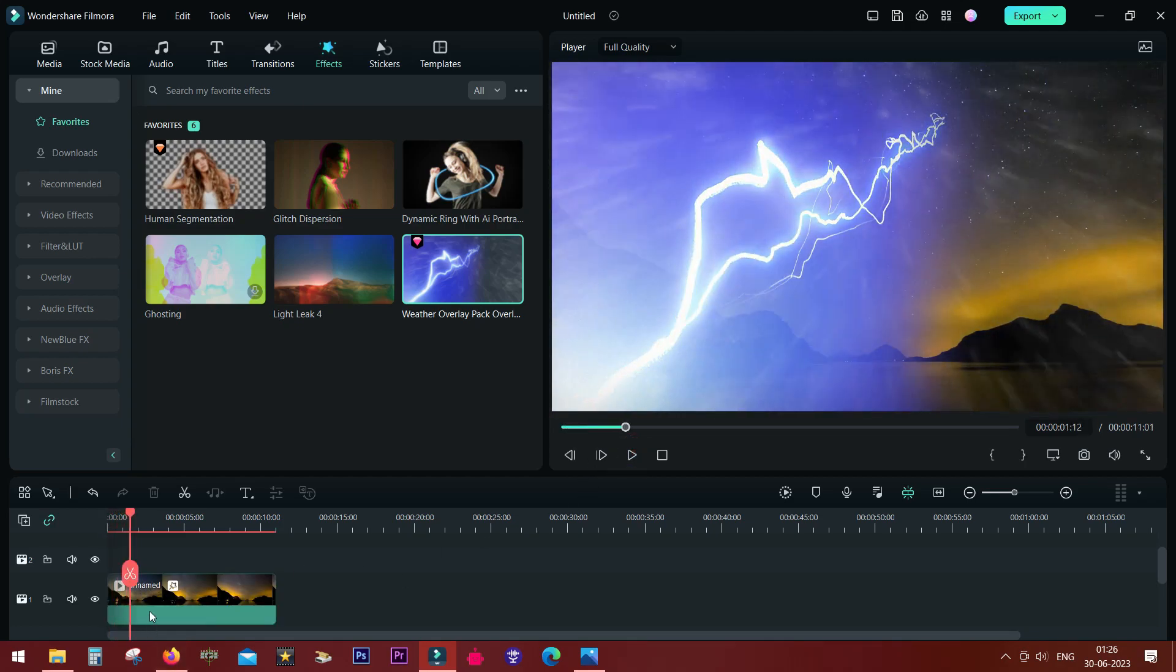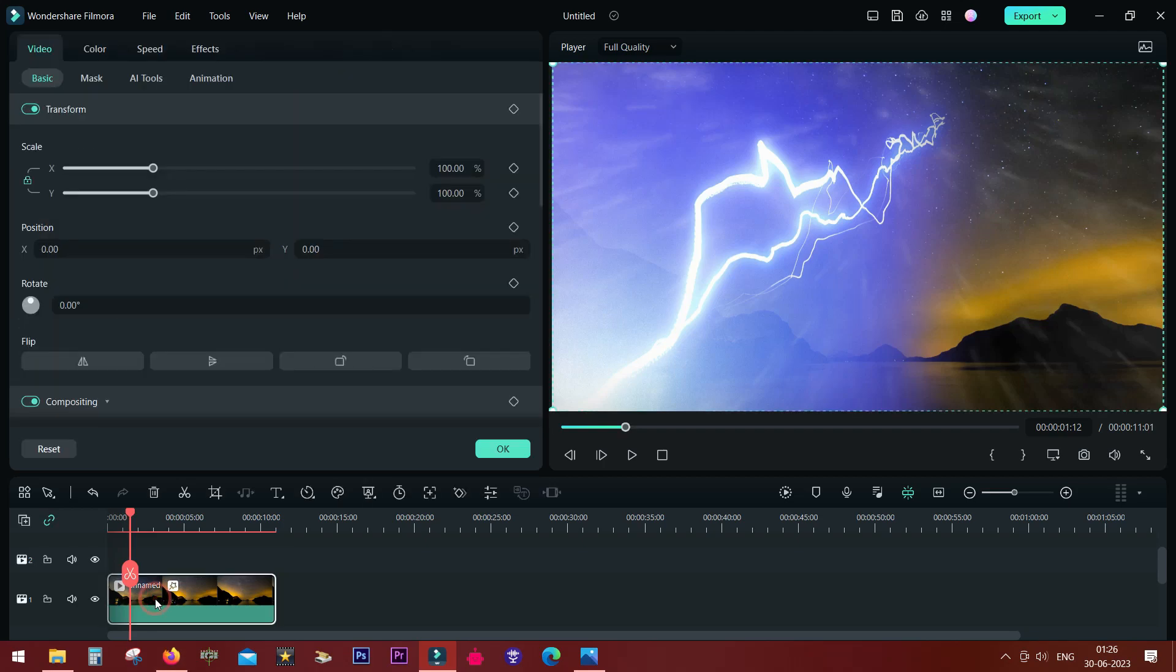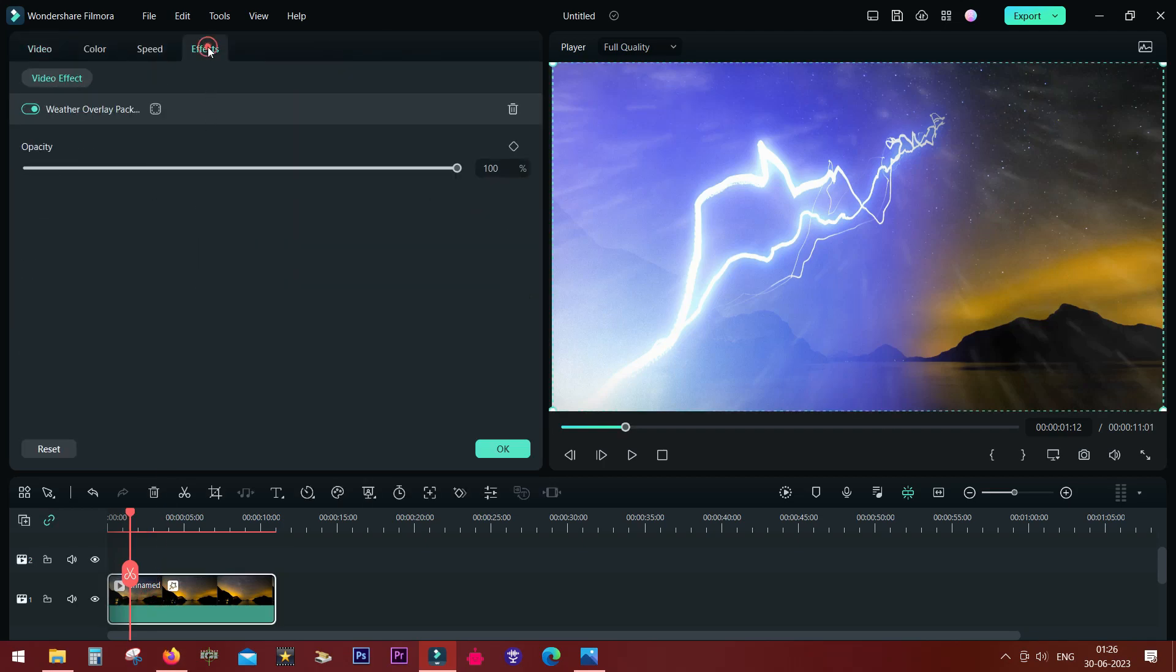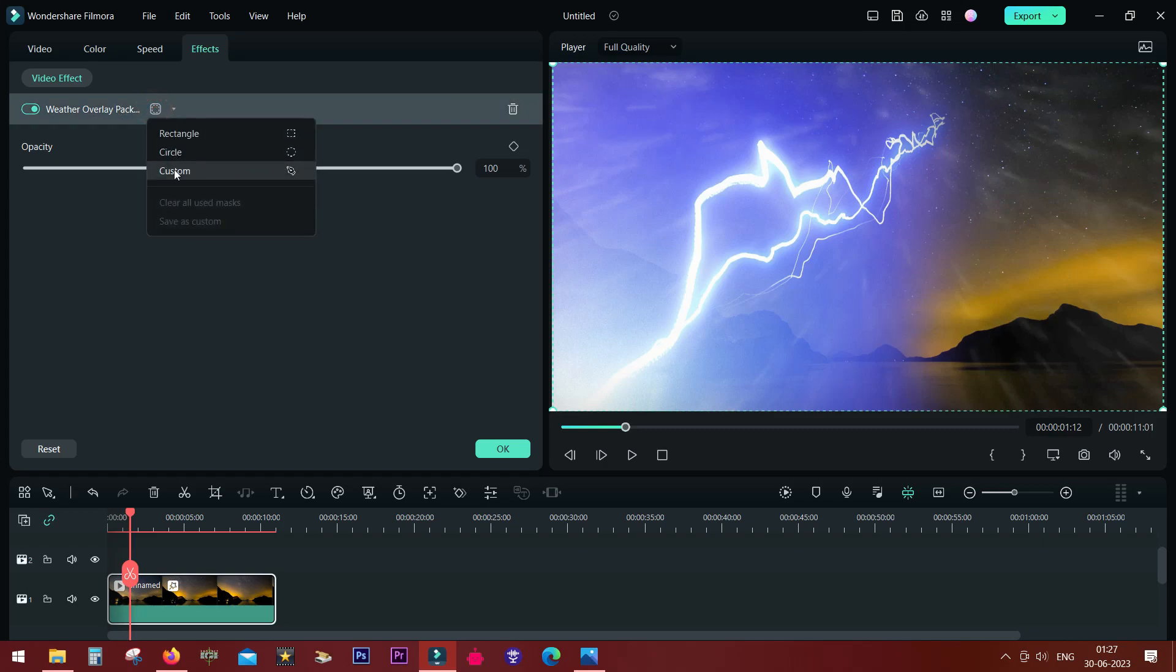To apply mask, double click on the content or the media and go to the effects tab. Here you get to see the effects that is applied and you get the mask option: rectangular, circle, and custom.